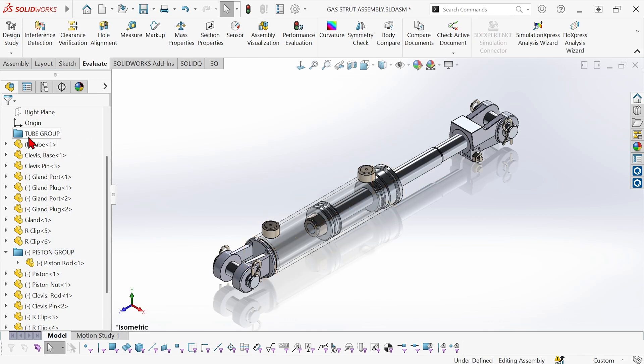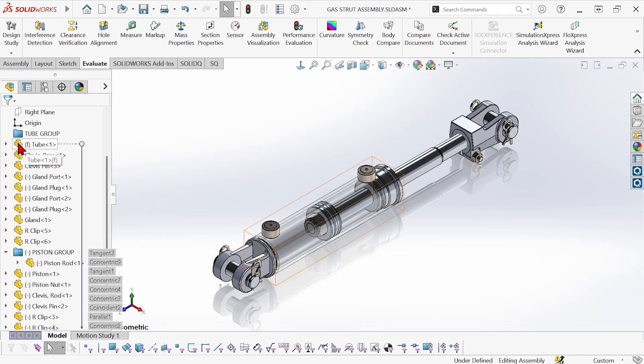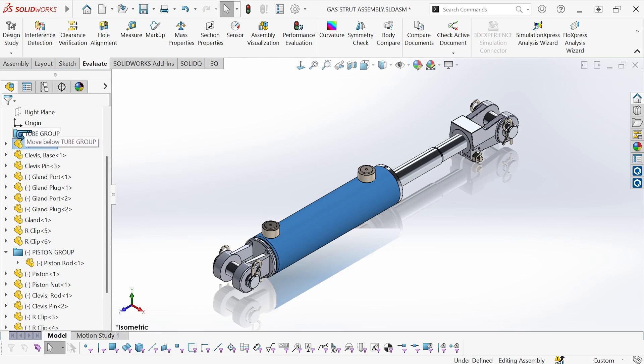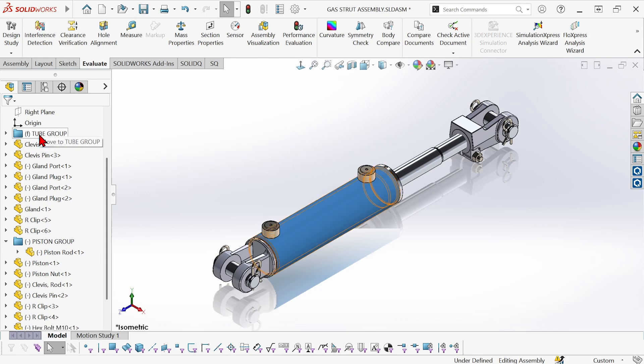So now up here to the tube group, I'm going to grab the tube and drag it and drop it into the group. Now if I drop it on the name of the folder, it will be added to that folder. If I just drop it on the folder icon, it'll be positioned right below it, which is where it already is.